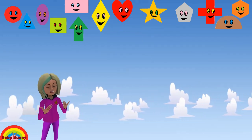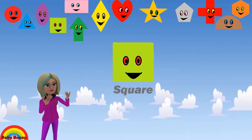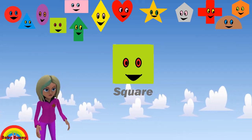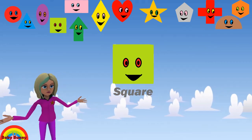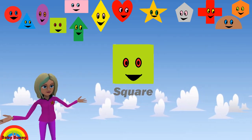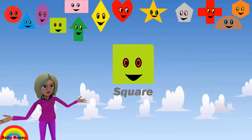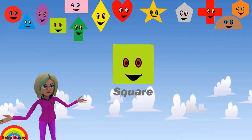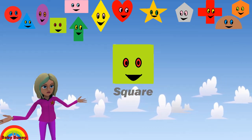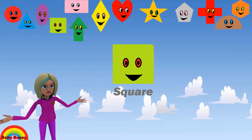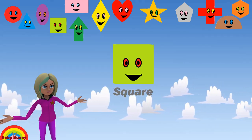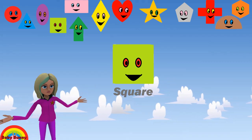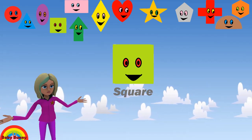What shape is this? This is a square. Let's spell S-Q-U-A-R-E. Square.